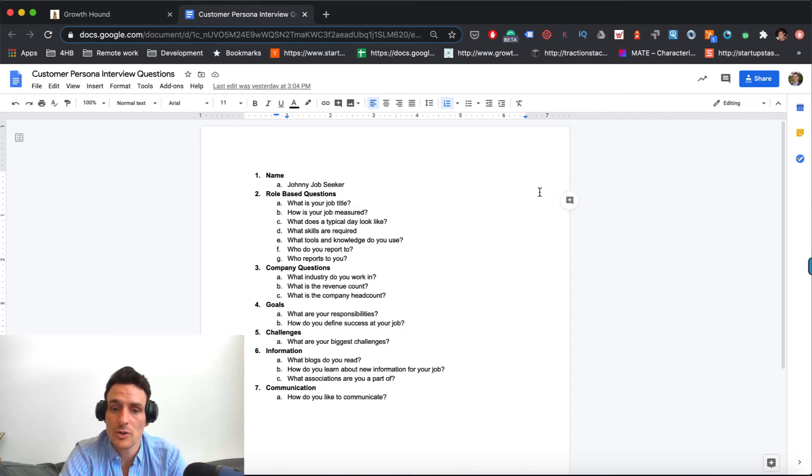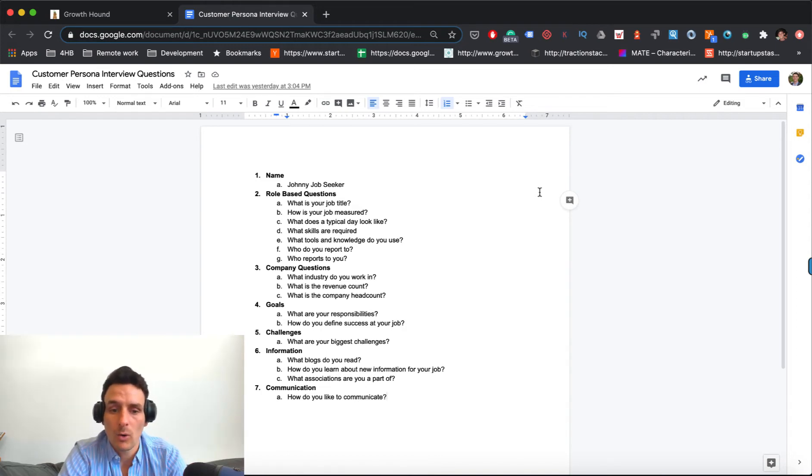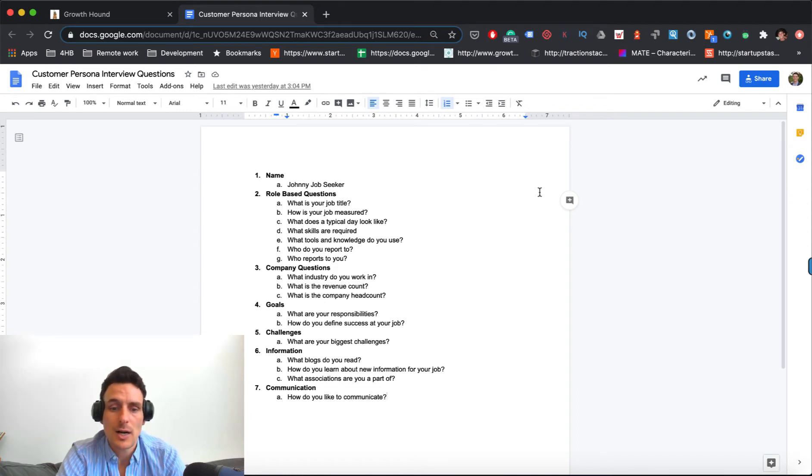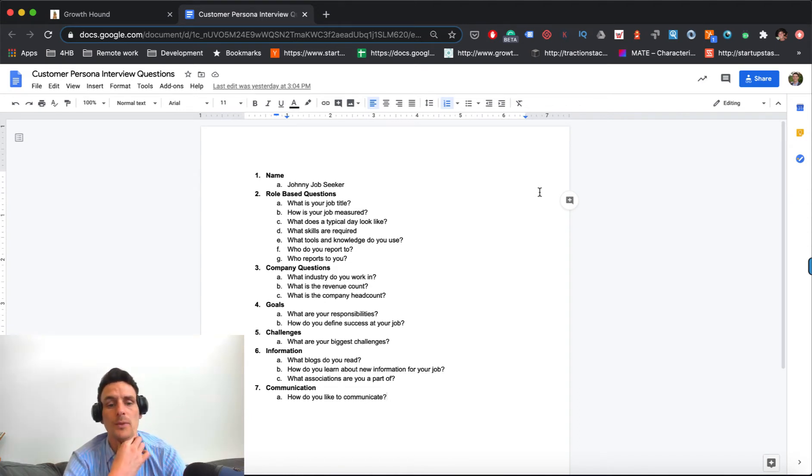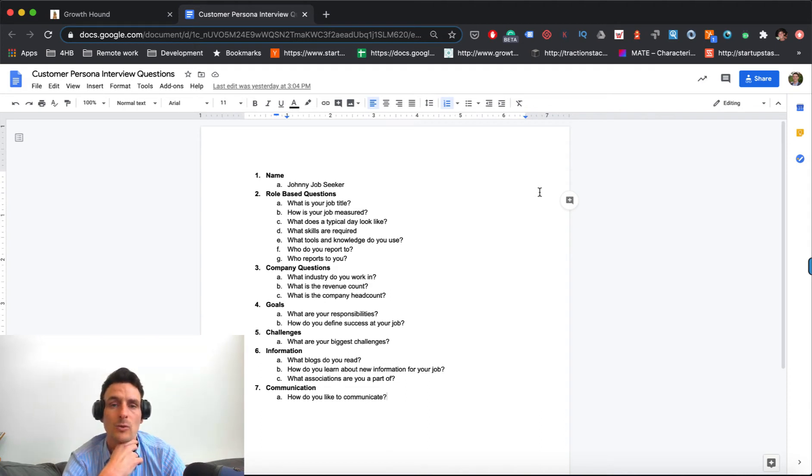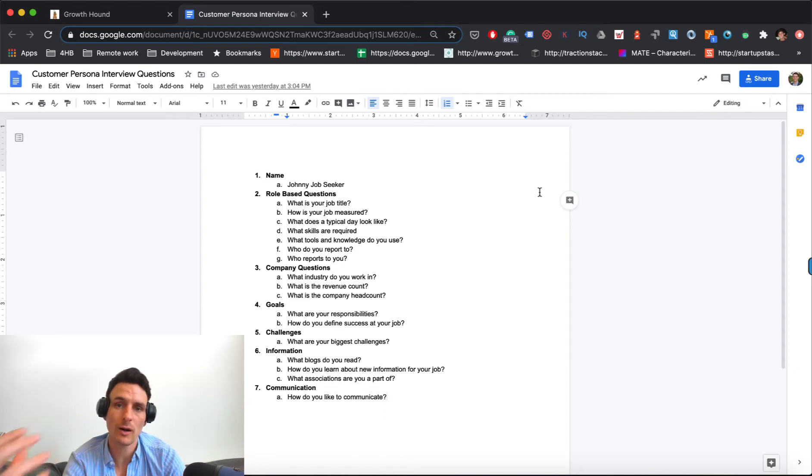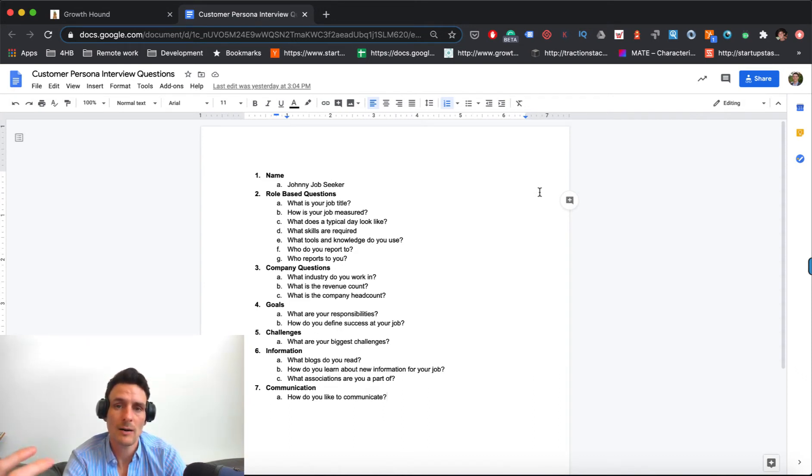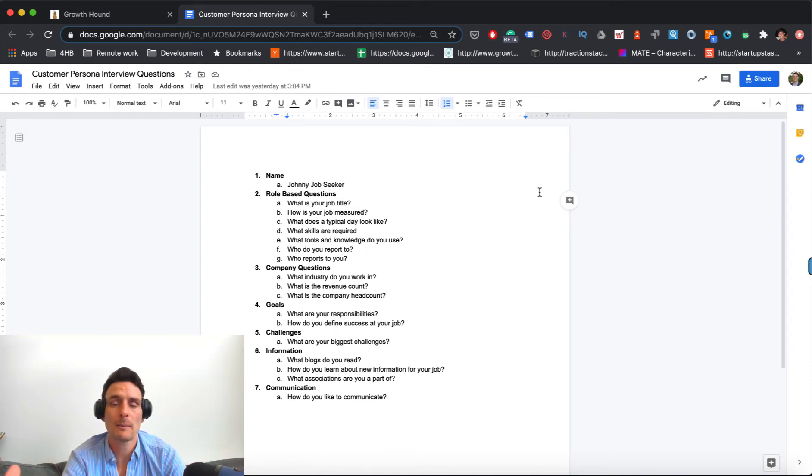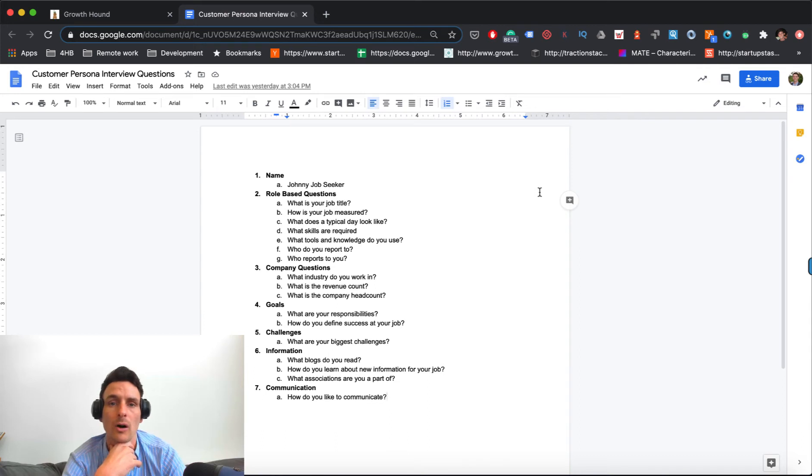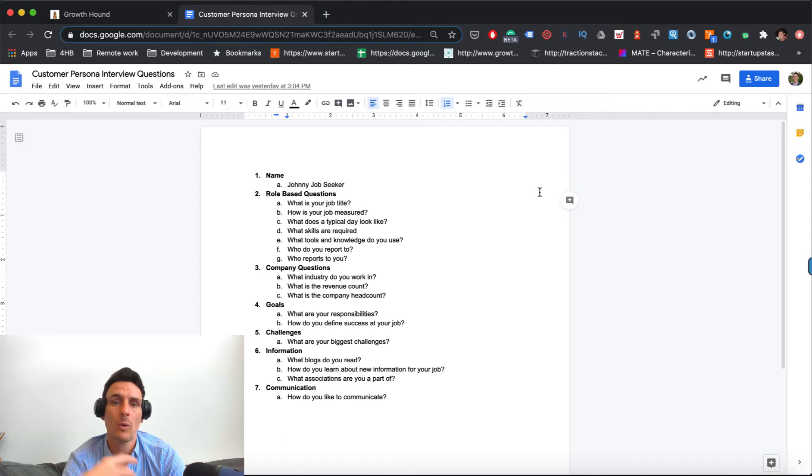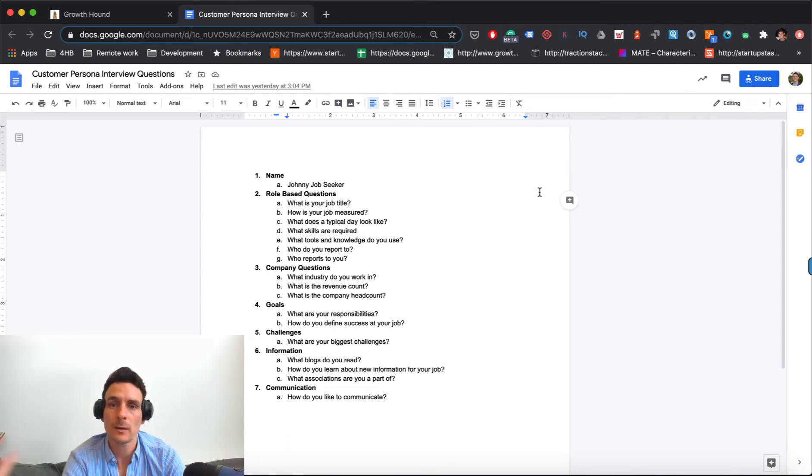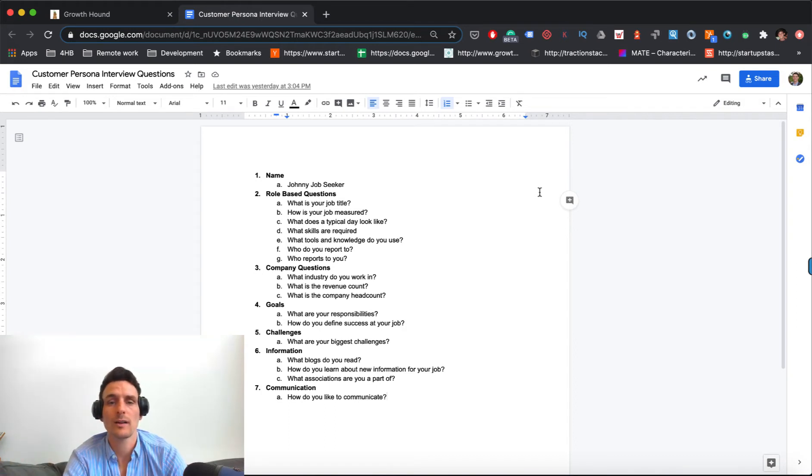Company questions. What industry do you work in? Revenue count. Goals. So what are your responsibilities? How do you define success? Challenges. What are your biggest challenges? The more relevant questions that might be sort of consumer-focused would be information. So what blogs do you read online? Where are they getting their sources of information? And who do they sort of associate with? So finding those popular watering holes, both on and offline can be super helpful for understanding about what people read, how they're sort of getting educated about making purchases and how you can more clearly articulate who it is that you're targeting.